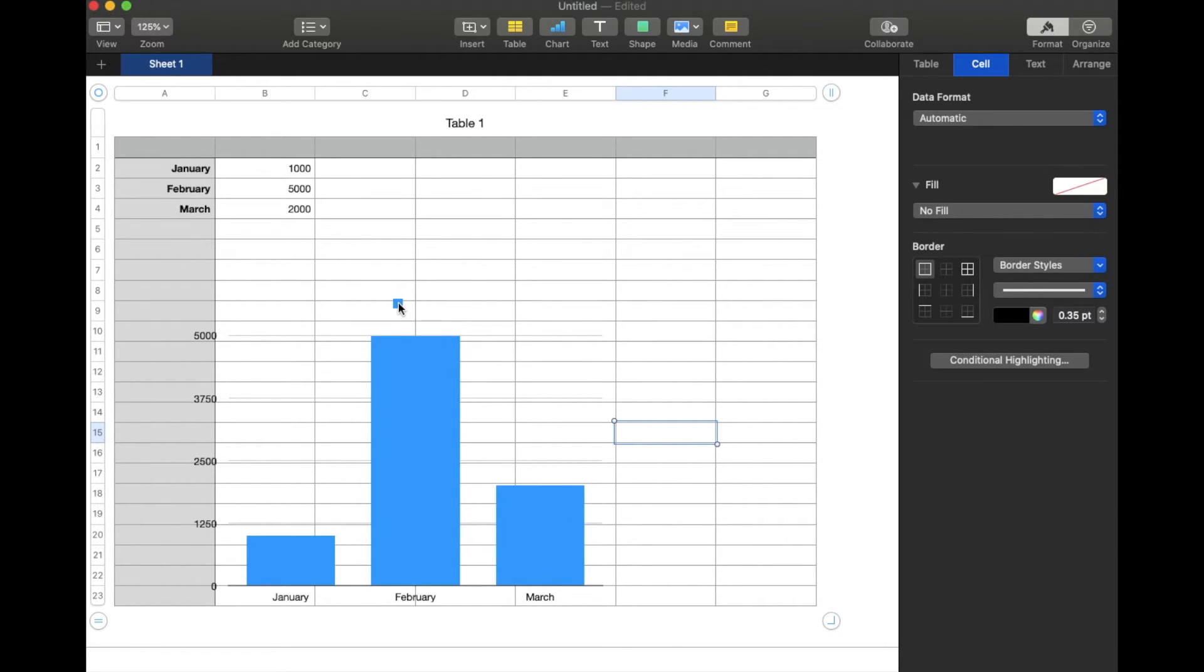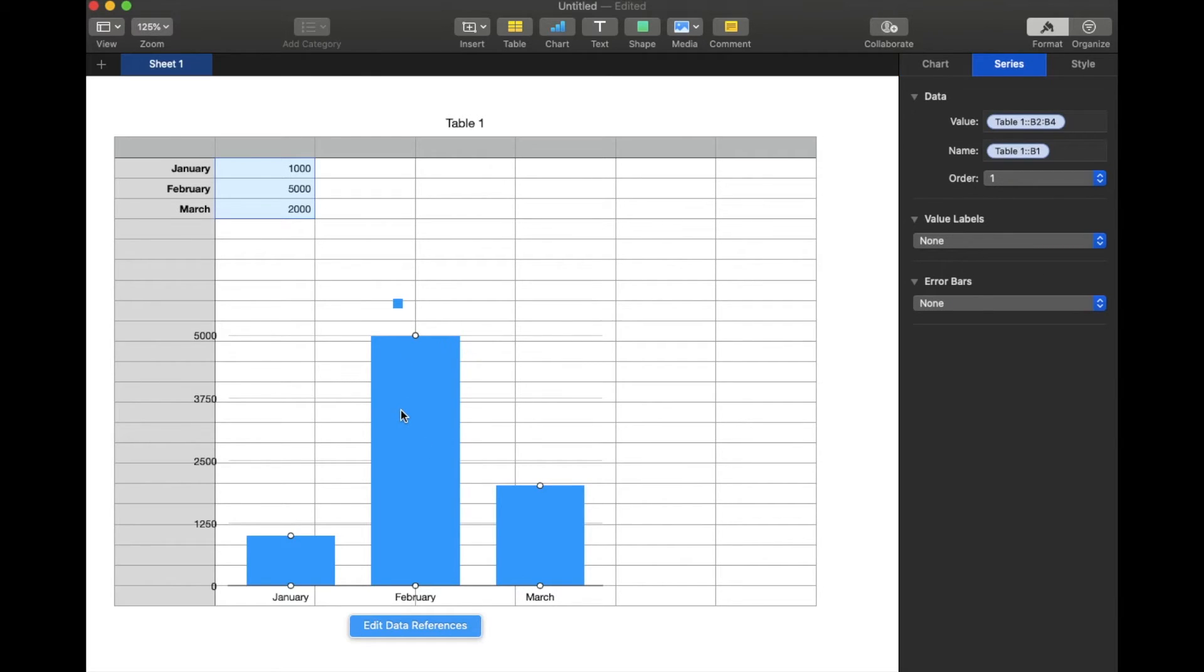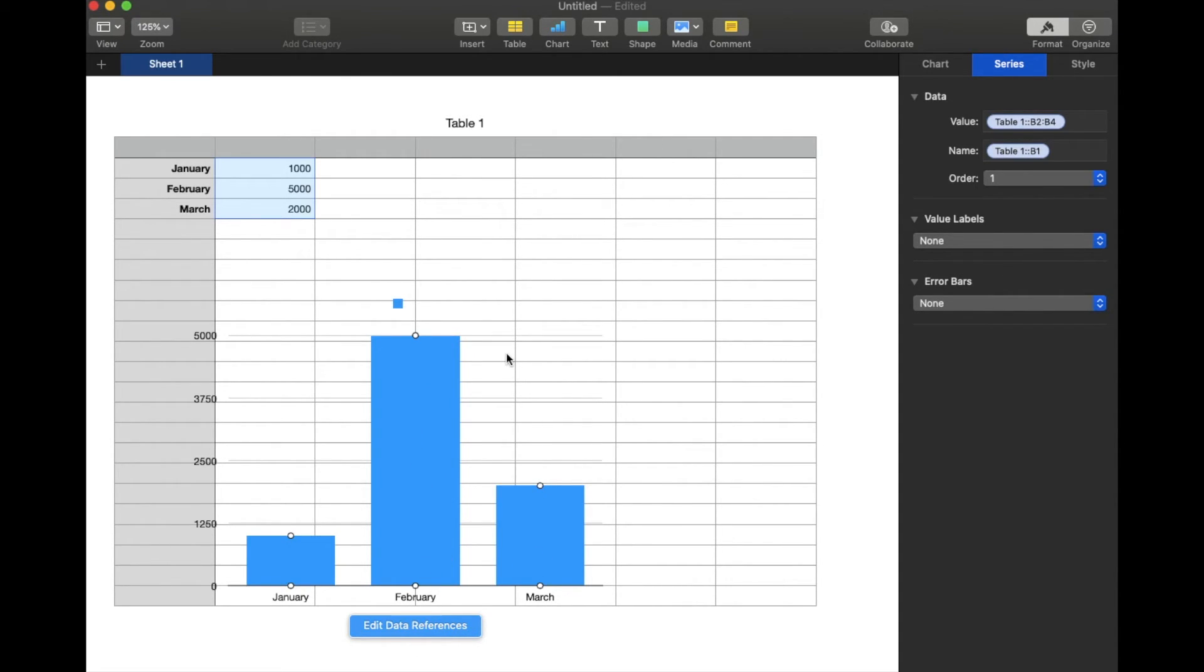We have our key up here that can be manipulated. And you also have tons of different options once you have your graph built on styles, colors, and different things that you can adjust.